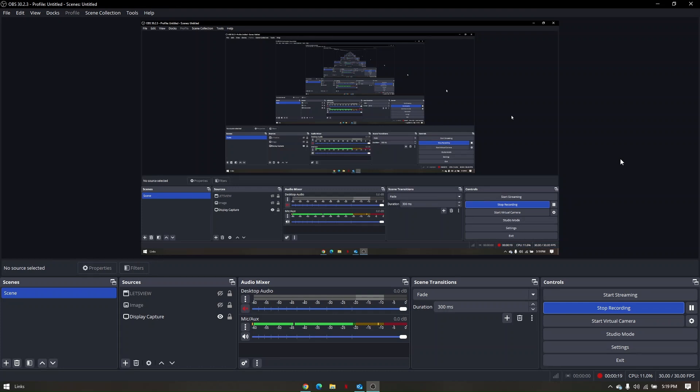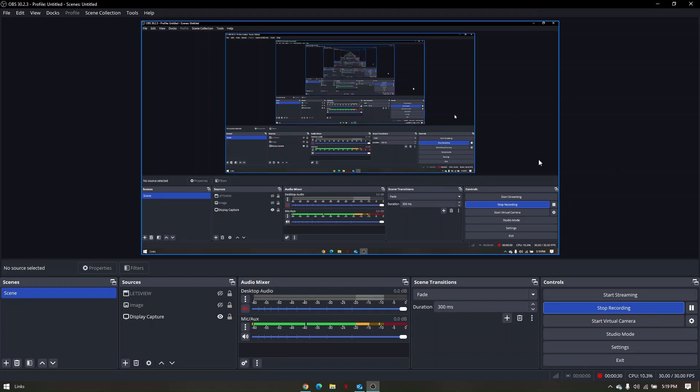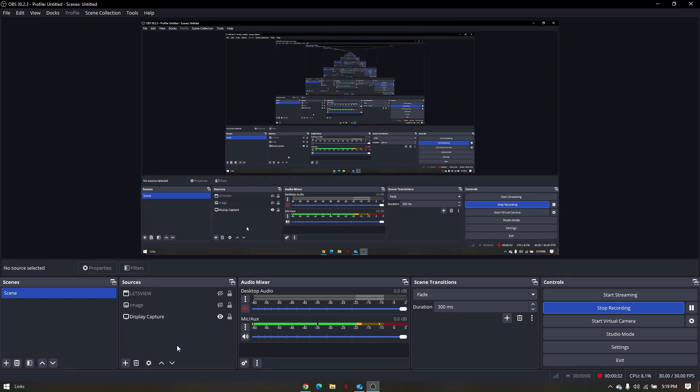Now the first troubleshooting step is to delete the current source from OBS. So let's say, for example, you haven't added the virtual camera from OBS yet.